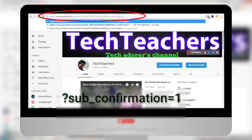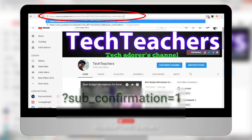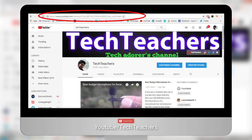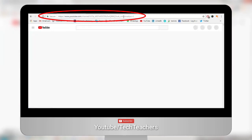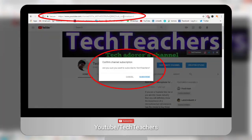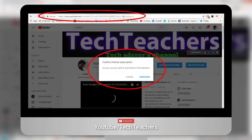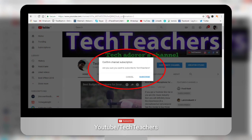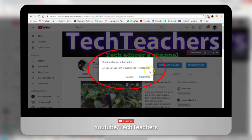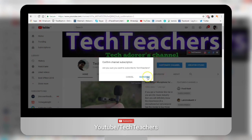Right after creating that link, if you click the enter button, it will give you this pop-up saying 'Are you sure you want to subscribe to TechTeachers?' — in my case. And in your case, it might say to subscribe to your channel. So if you get this pop-up, it means you have done it right.